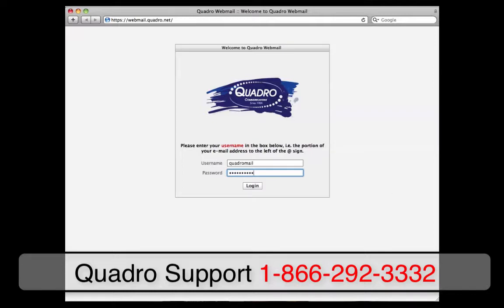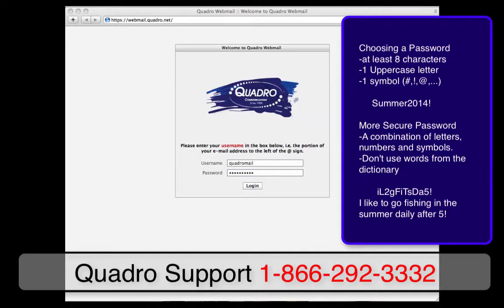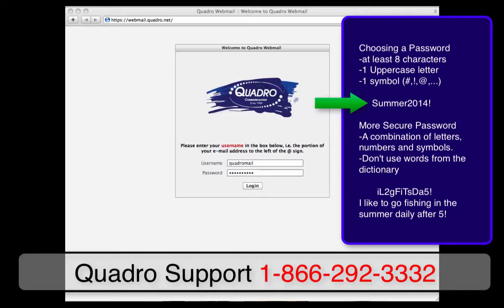When choosing a password, you need a password that is 8 characters long, with one uppercase letter and one symbol. An example of a password would be Summer2014! — there's one uppercase letter, a symbol, some numbers, and it's 8 characters long.